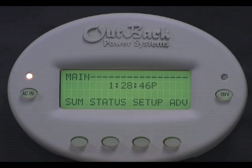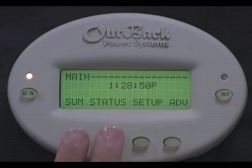First, we need to get to the main screen of the Mate. While holding the Mate, press the bottom left two buttons at the same time.